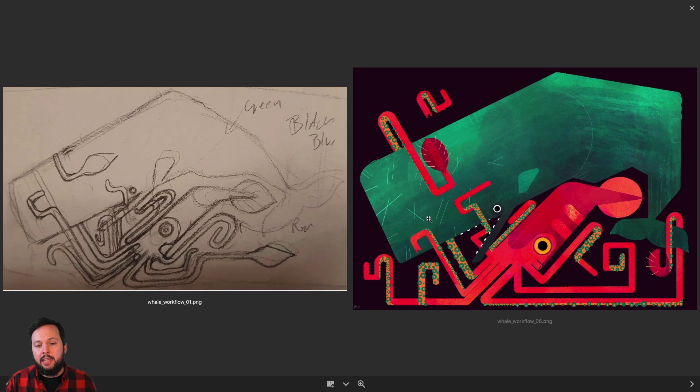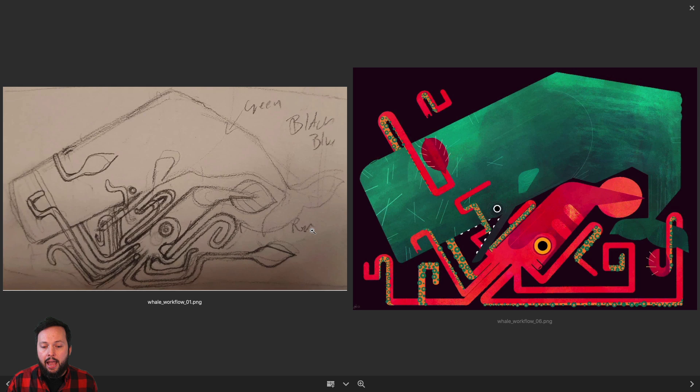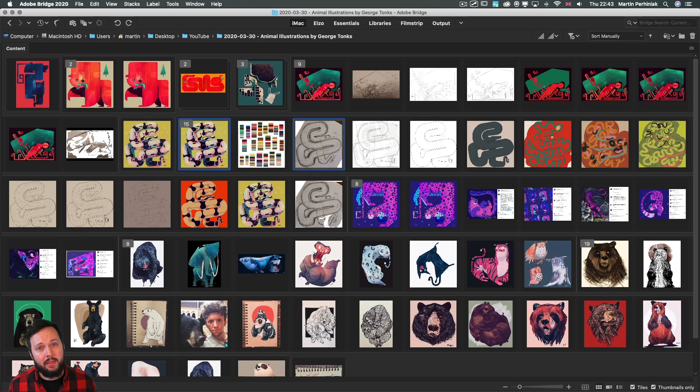In this case George not only had the rough sketch really close to the final result but he even knew the colors that he's going to use. Notice the sketch here saying the whale is going to be green, black background, and then the squid is red. So even the color theme or palette was established in the original concept.